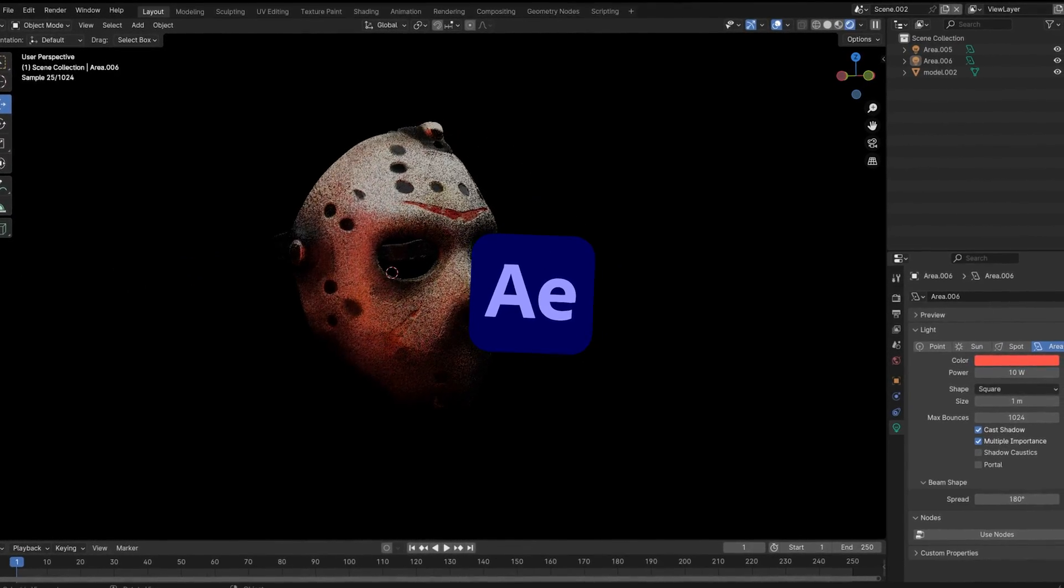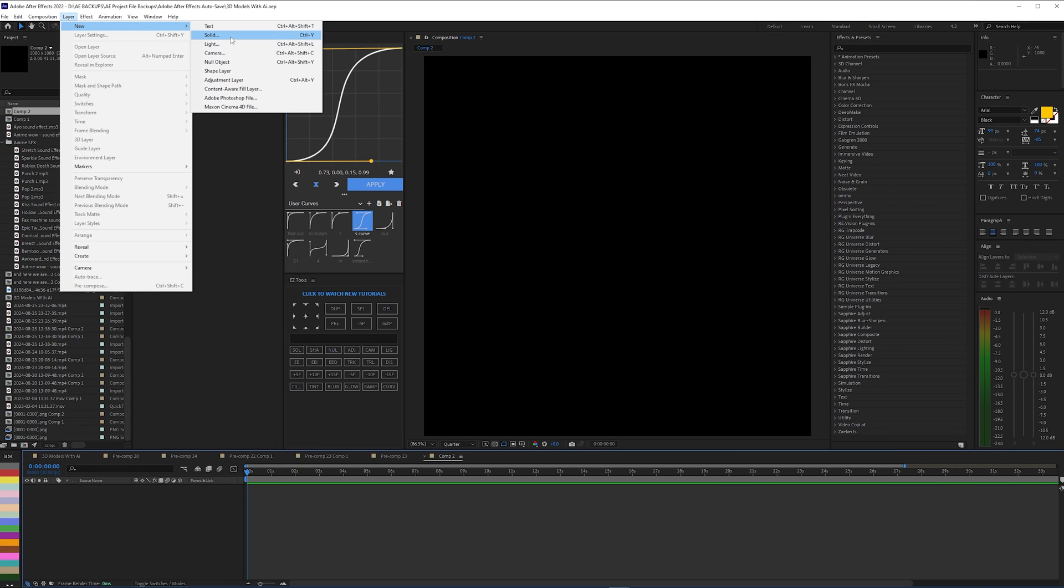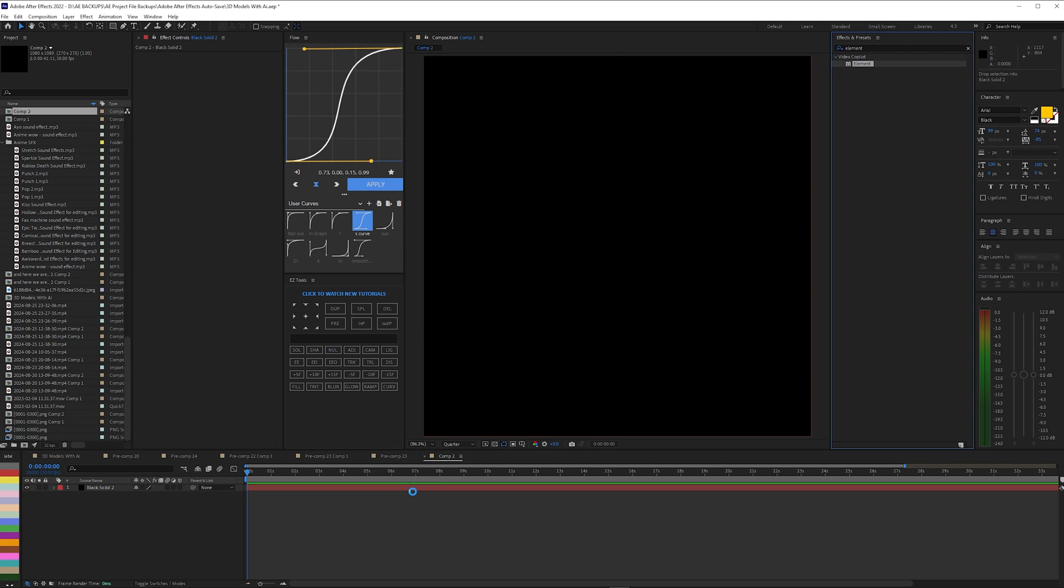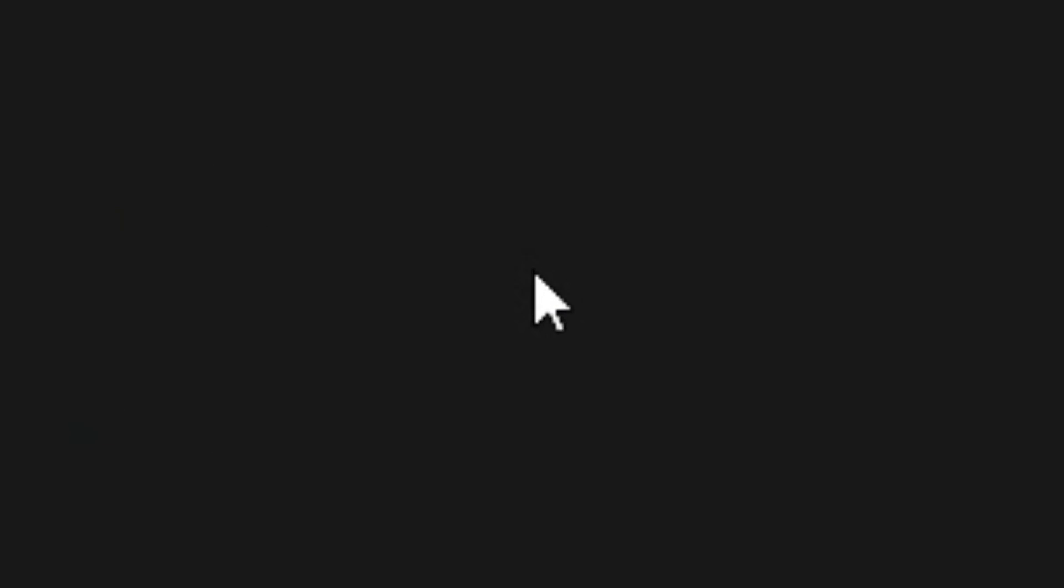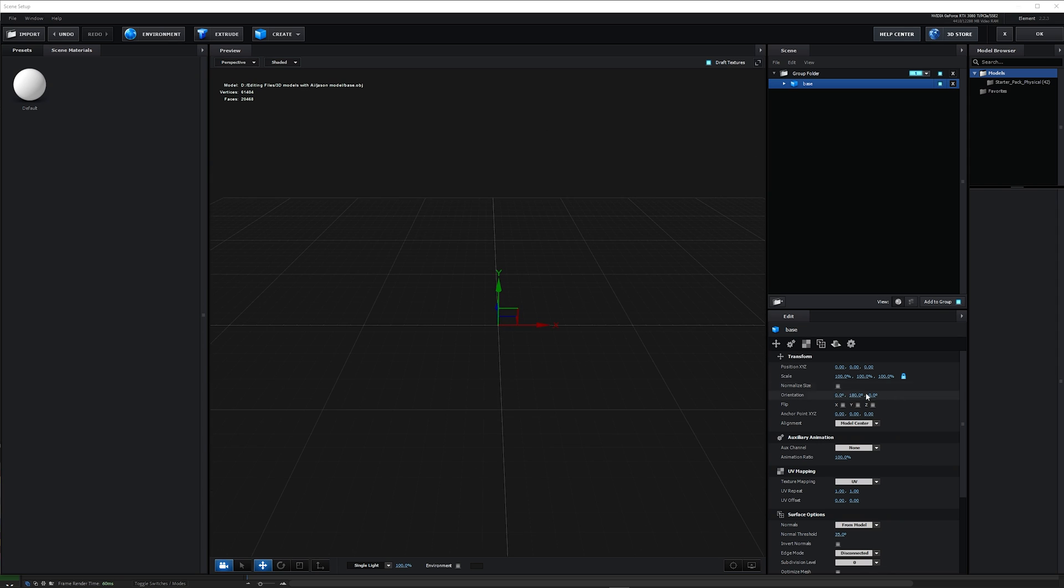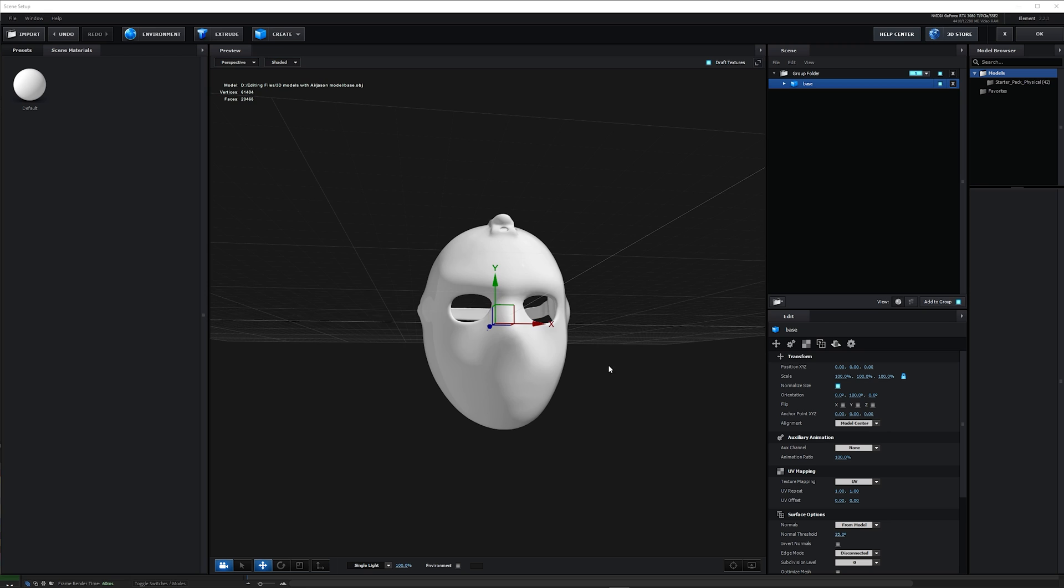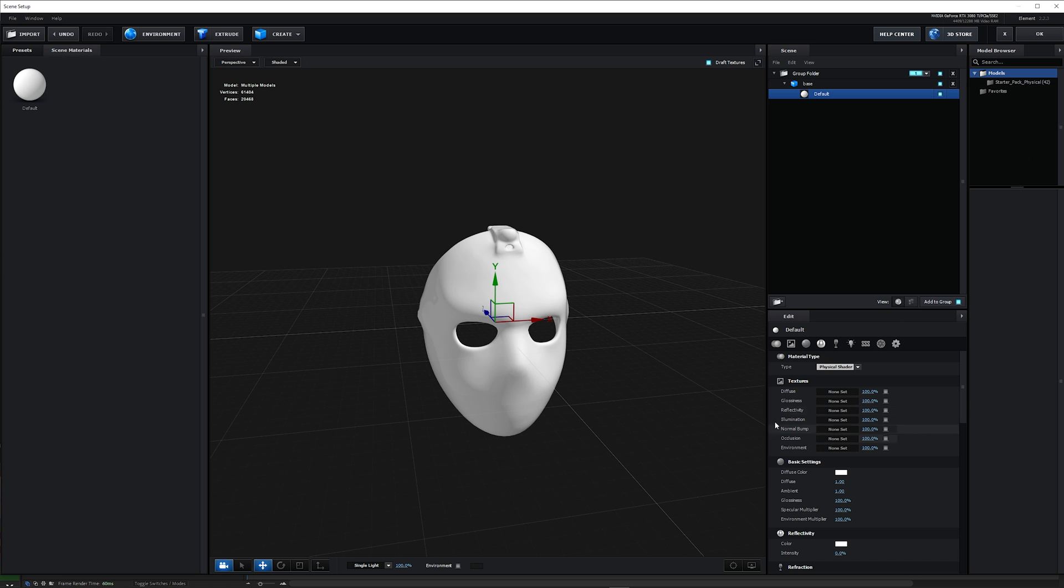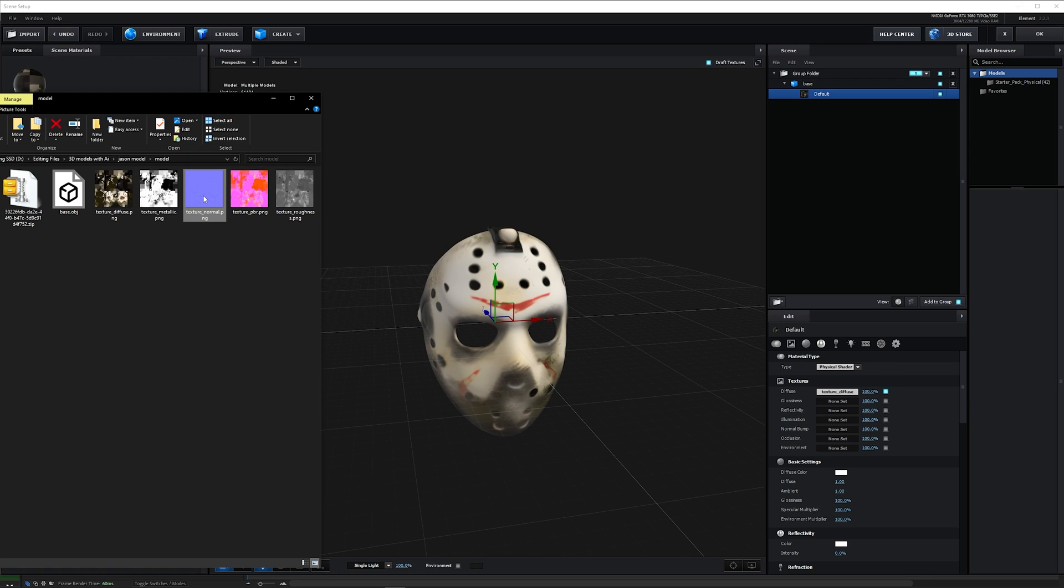Then for After Effects you basically have to add a new solid, add the Element 3D plugin, Scene Setup, Import, find your model. Now it's probably gonna be really small so you just put Normalized Size and there you have it. As for the textures you want to drop this, go down here, and right here you import your textures. You grab your Diffuse, put it right here.